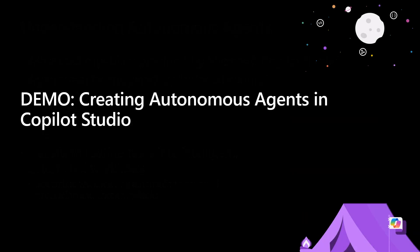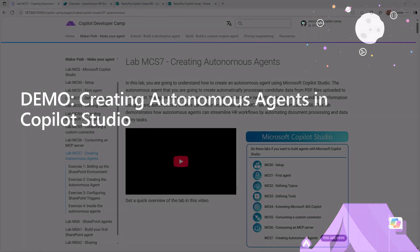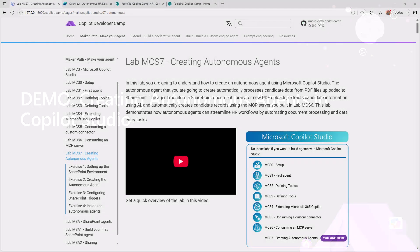Let's move to the demo environment and see how to create autonomous agents in Copilot Studio. The demo we're going to see is based on lab MCS7 creating autonomous agents, which is part of the Copilot developer camp, specifically of the maker pathway.